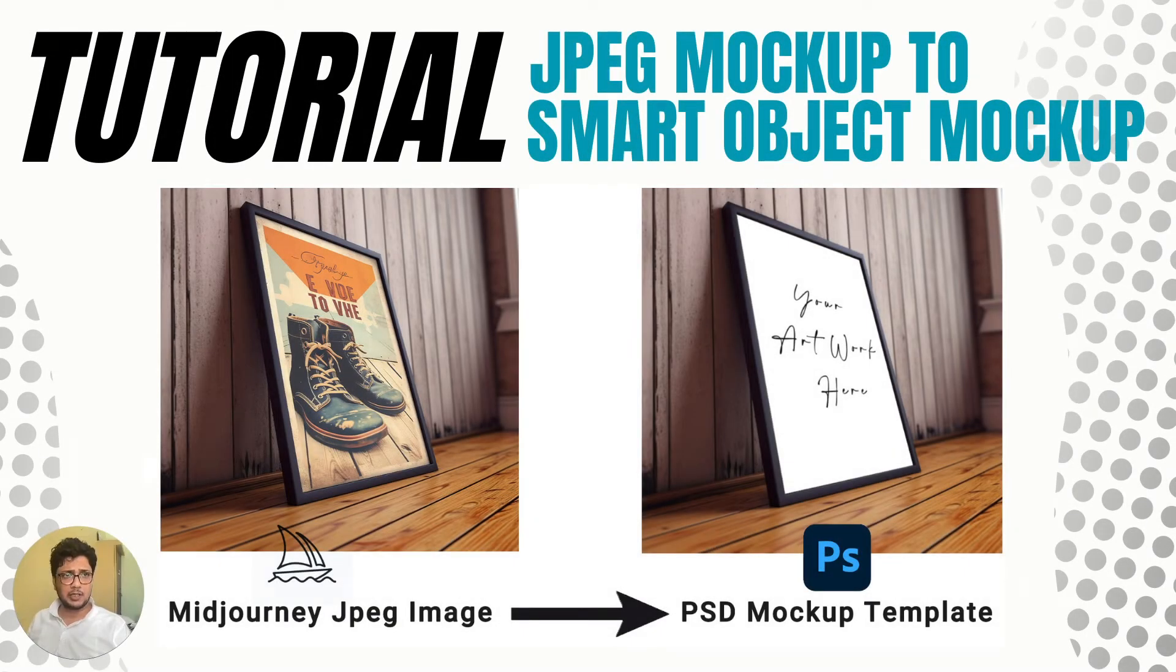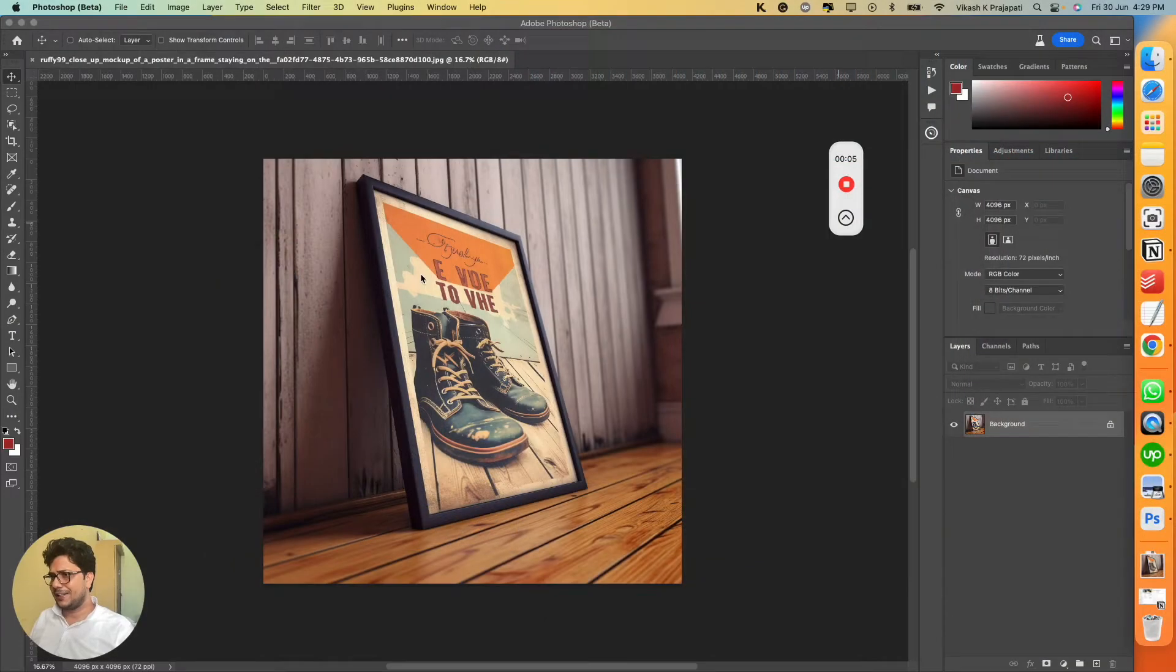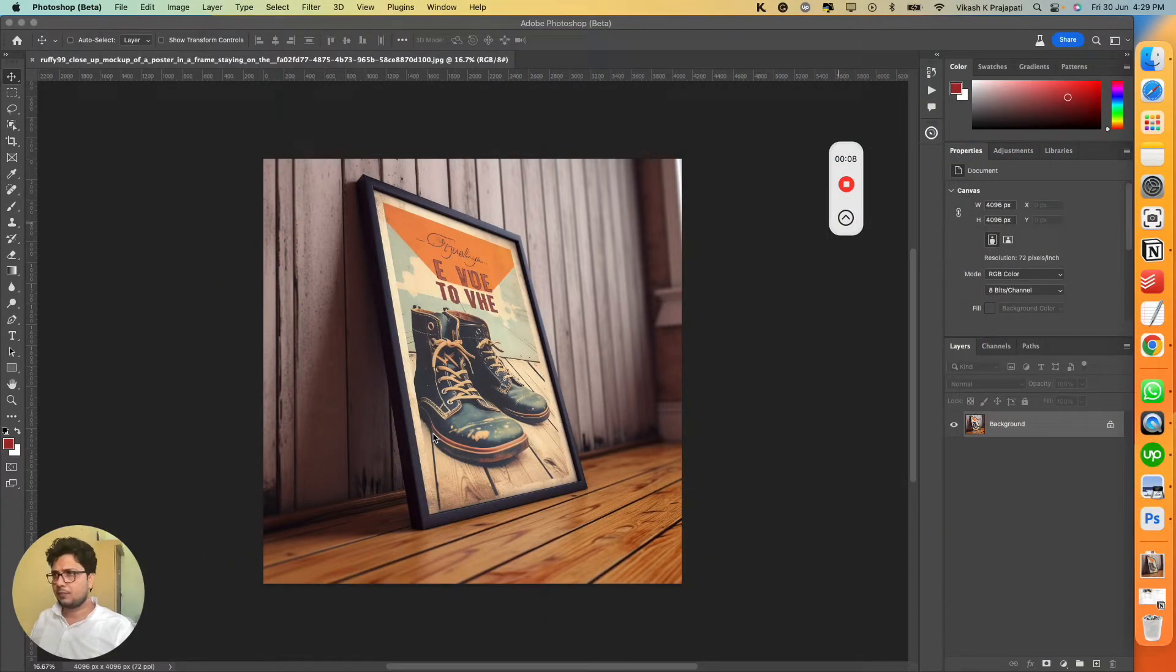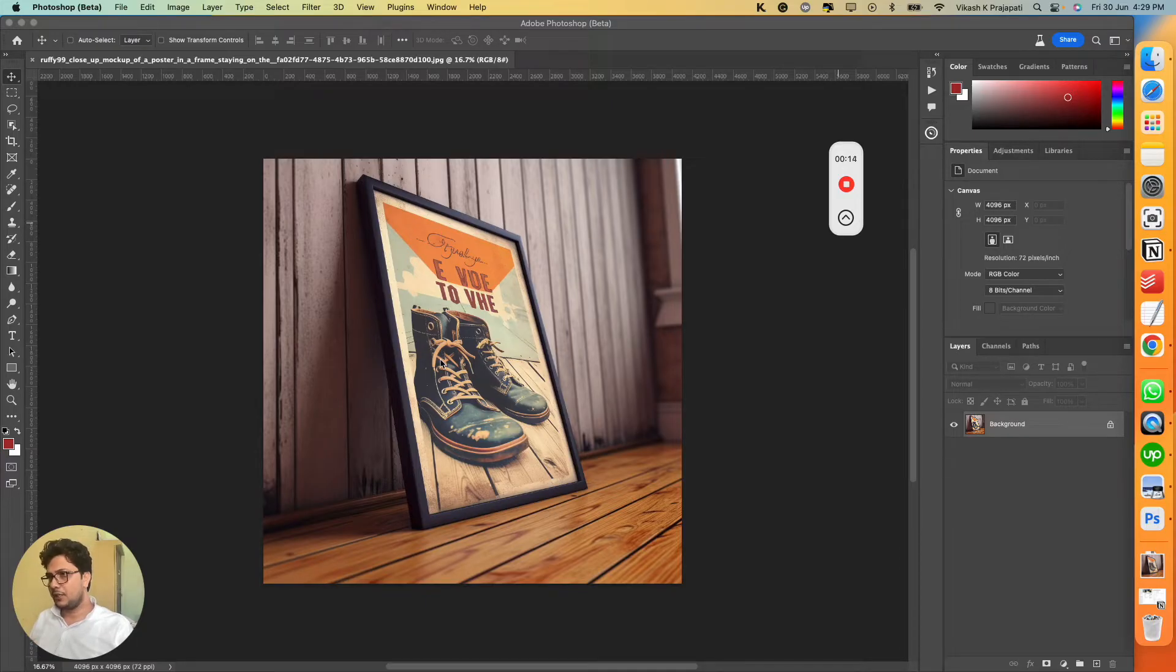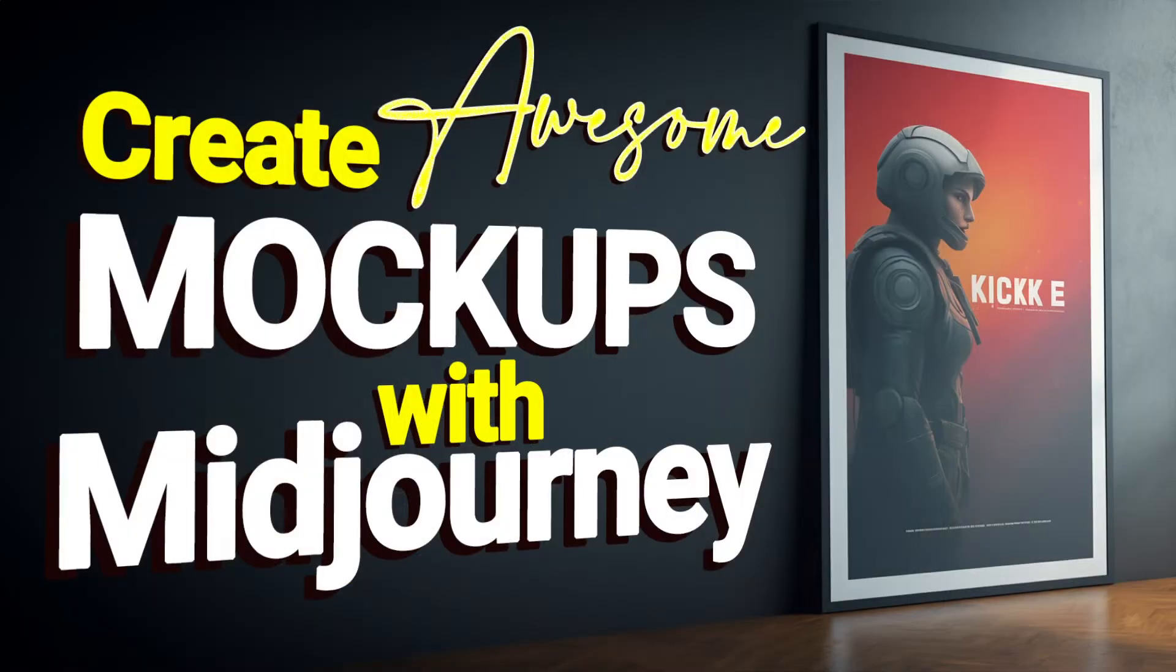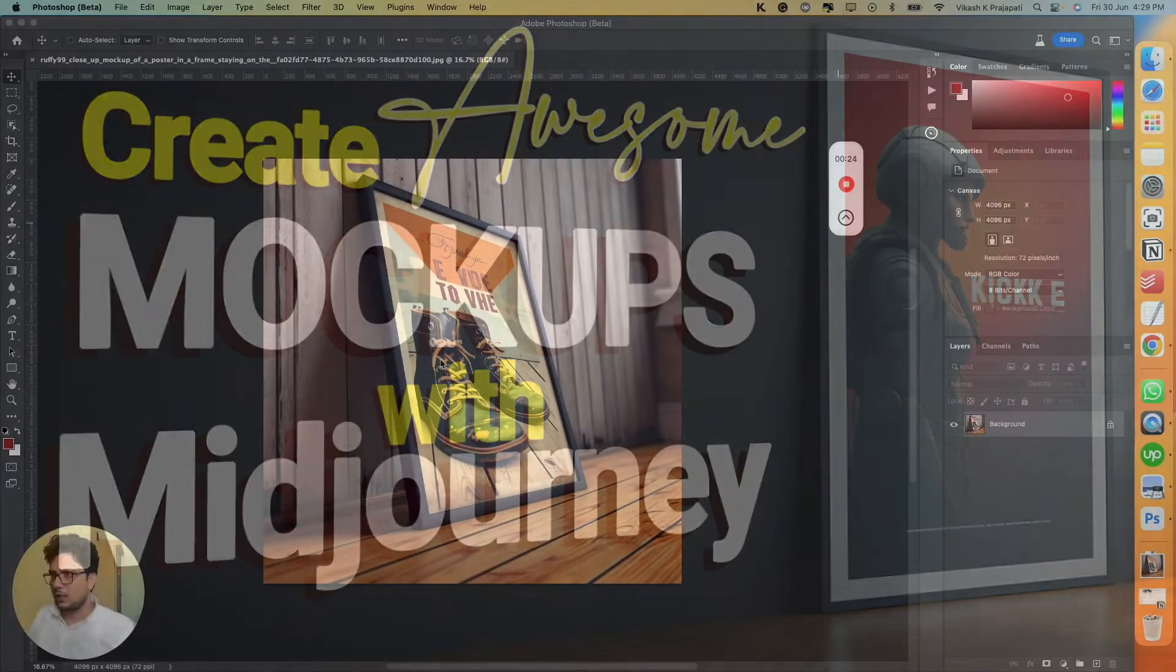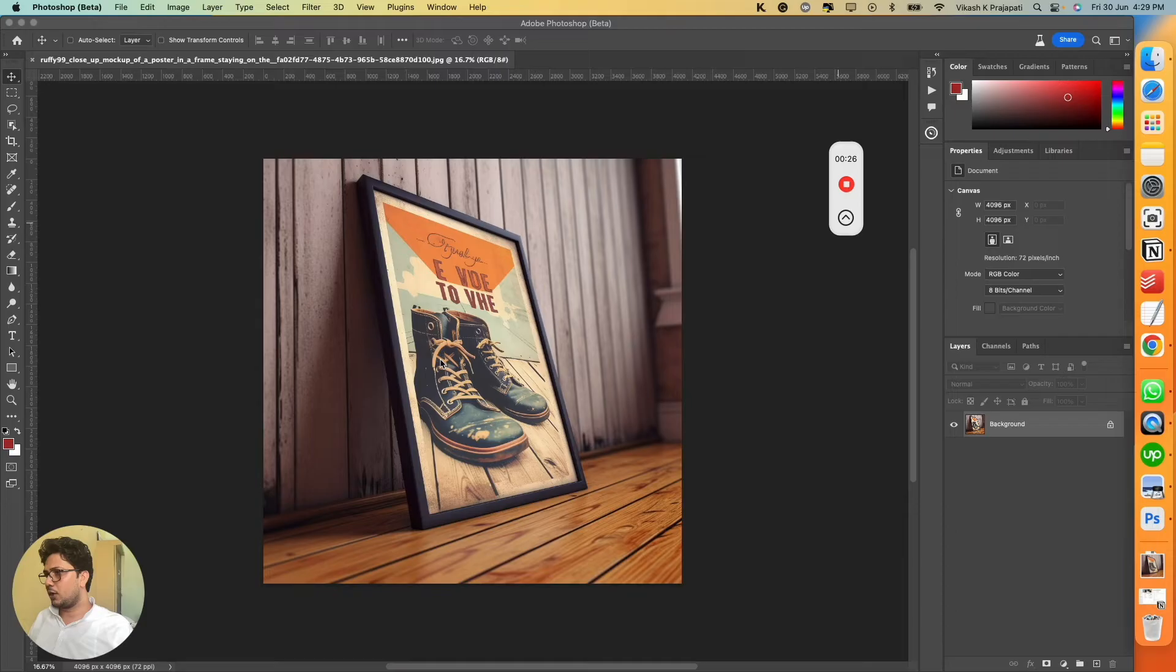Hello and welcome back to our channel. In this video we'll see a quick tutorial where we'll take this frame image and add a smart object so that we can add our own artwork into this frame. This frame image has been created using Midjourney, so if you're not already aware how to create similar mockup images in Midjourney, go check out our video on YouTube.